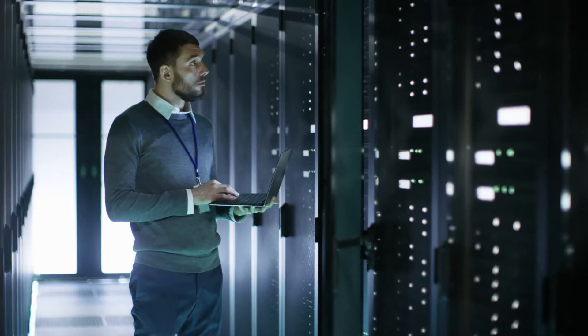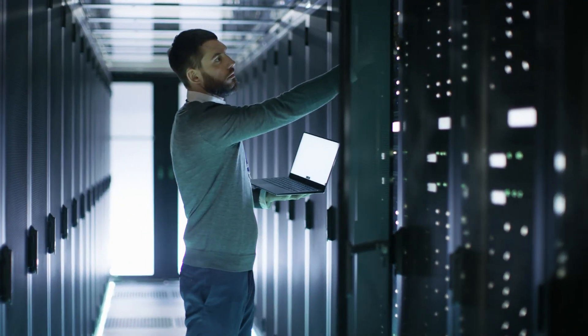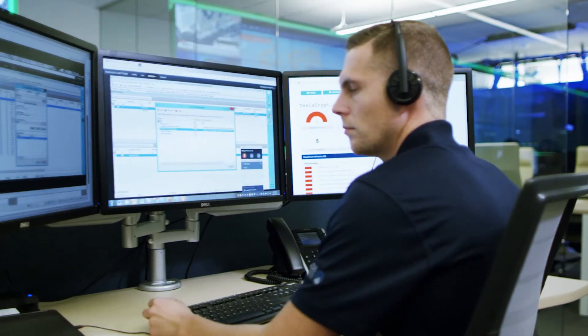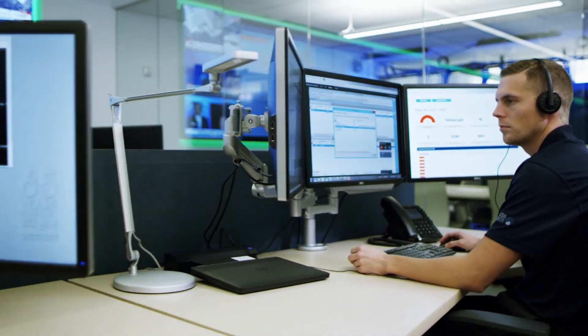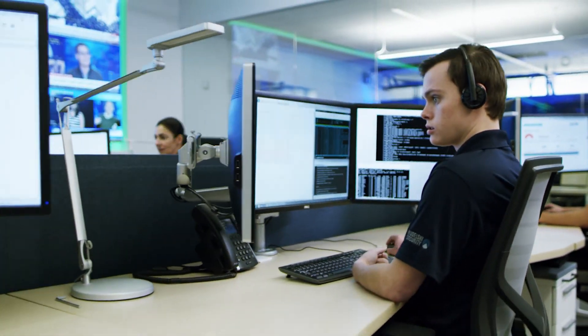We've spent the last several months researching and analyzing the cybersecurity risks and solutions around software as a service and infrastructure as a service.